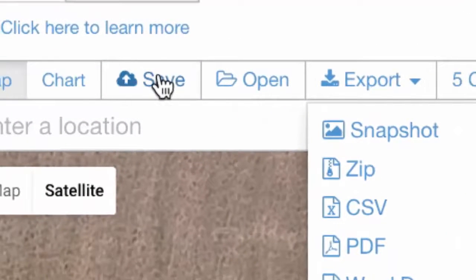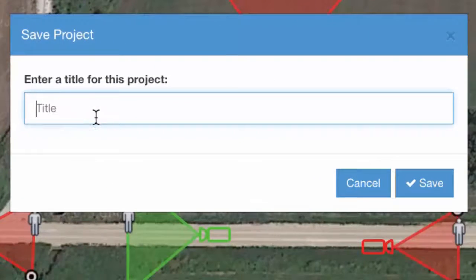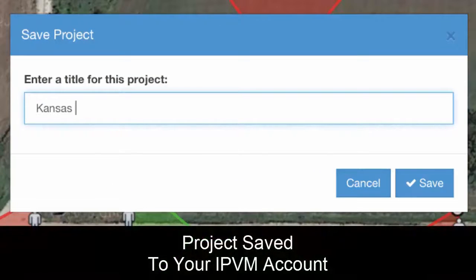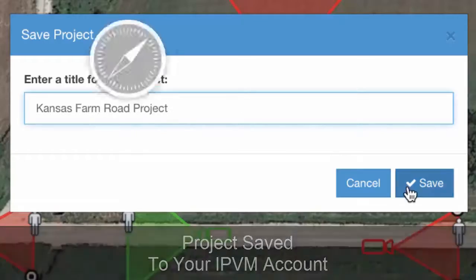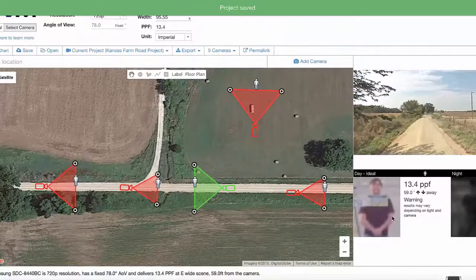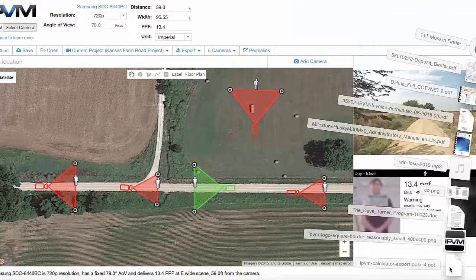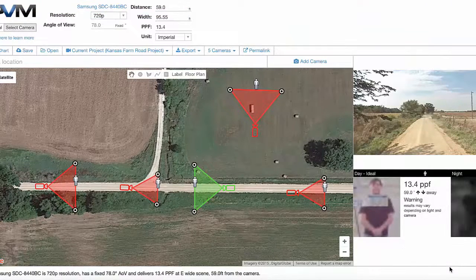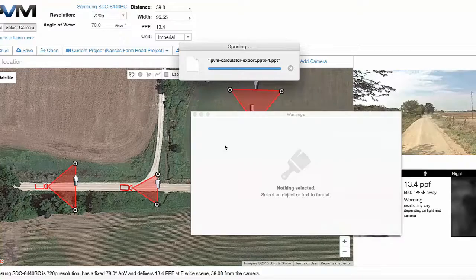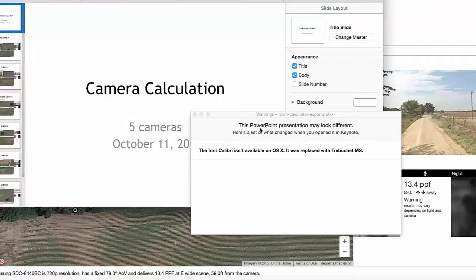As that's exporting, you can also save this as a project. We can save this and call it our Kansas Farm Road project — this will be saved to your account. Our PowerPoint export is ready, so let's take a look at what it looks like in PowerPoint.